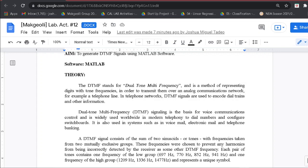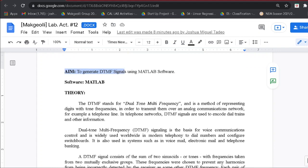Good day. For this simulation video, we're going to do laboratory activity number 12 entitled Generation of DTMF Signals, or Dual Tone Multifrequency Signals. The aim of this laboratory activity is to generate DTMF signals using the MATLAB software.